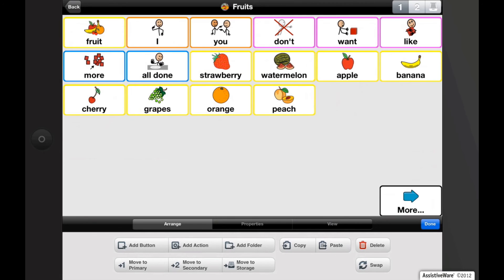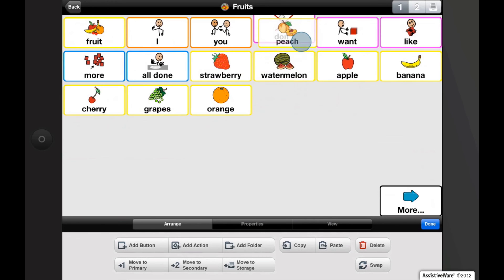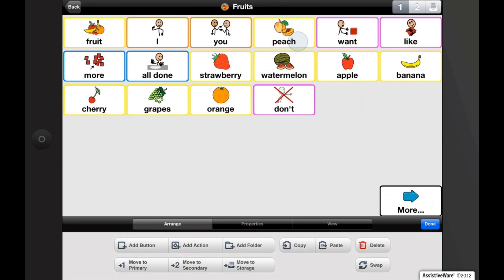Let's try swapping buttons by dragging. Press and hold on the button until it starts pulsing, and then drag it onto the button with which you would like to swap it. The two buttons will now swap while keeping all the other buttons in place.